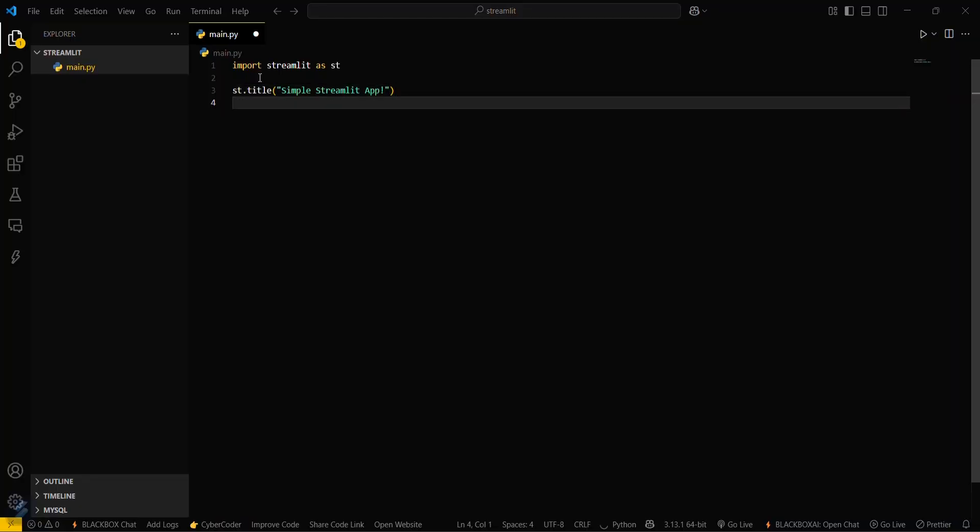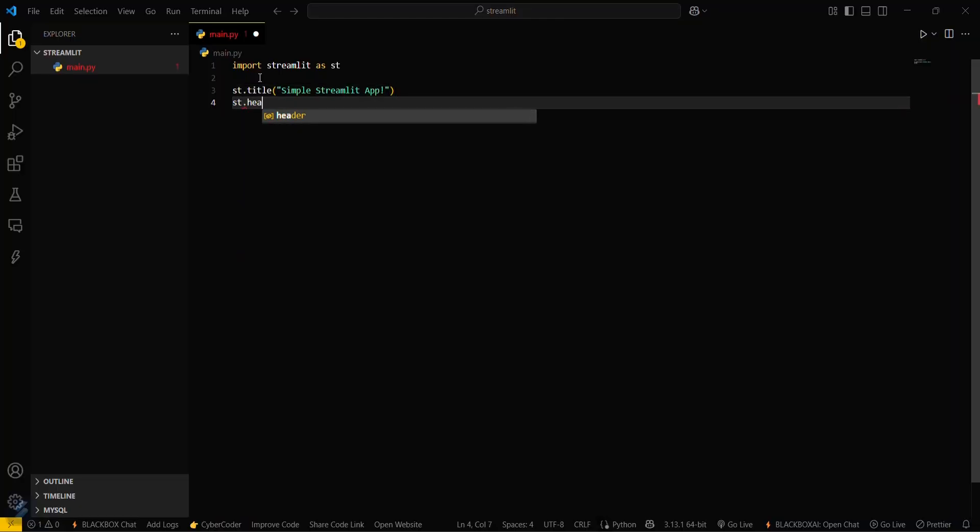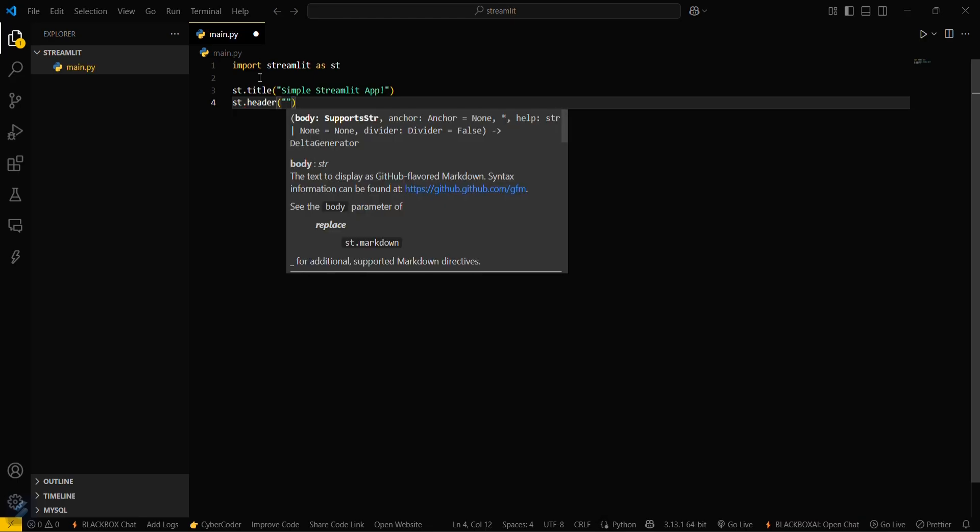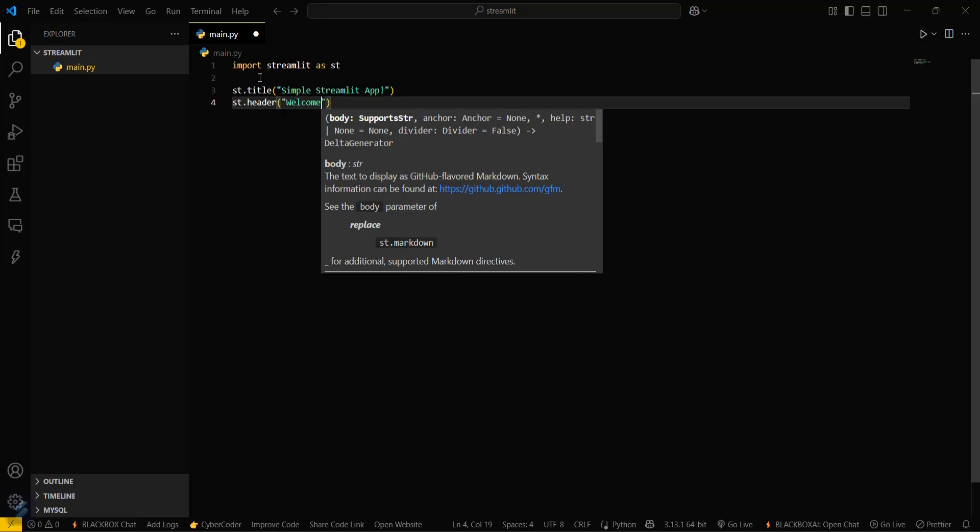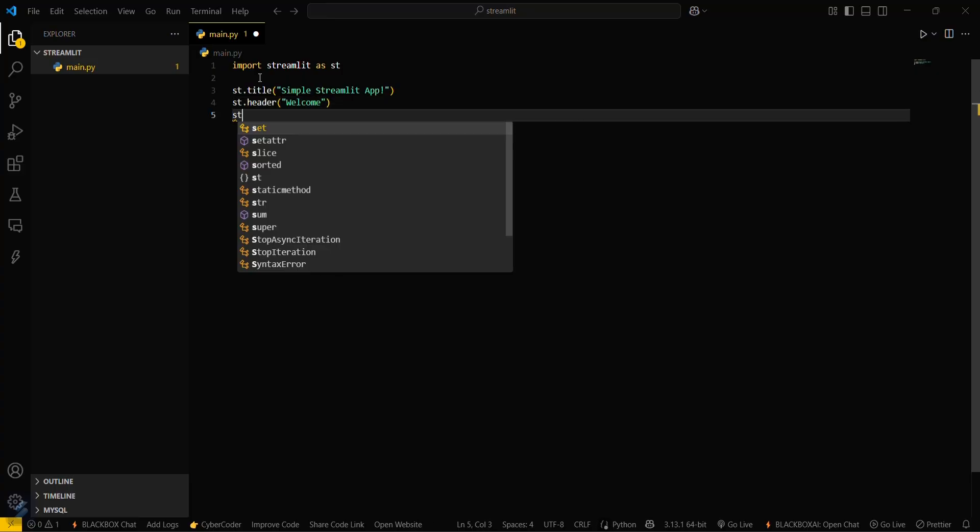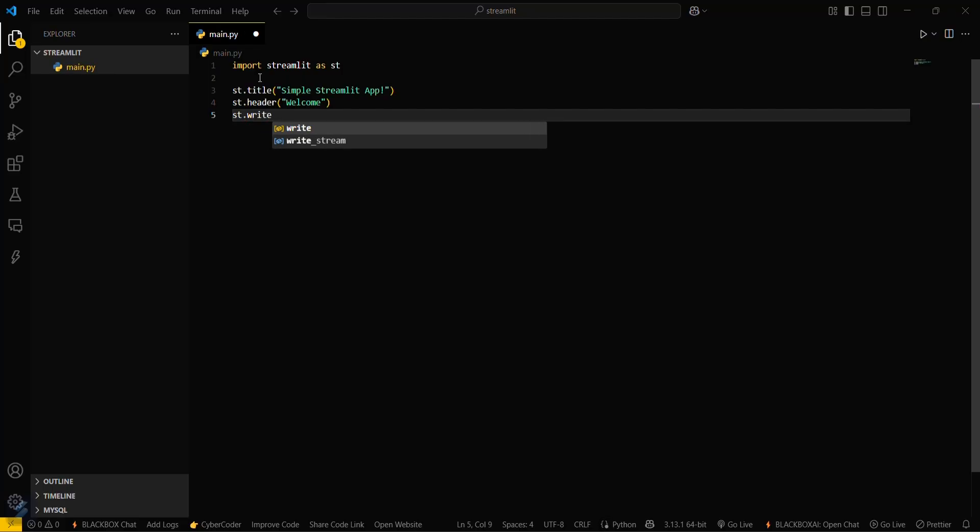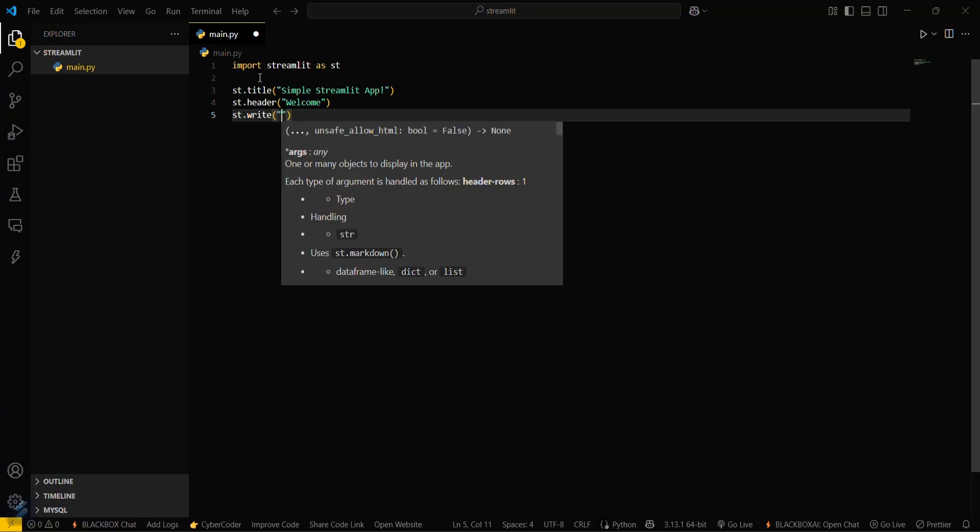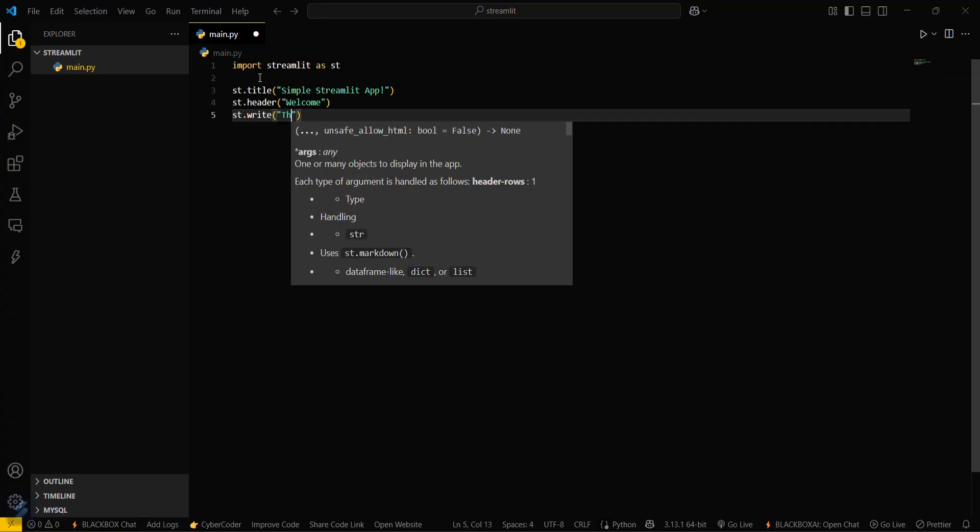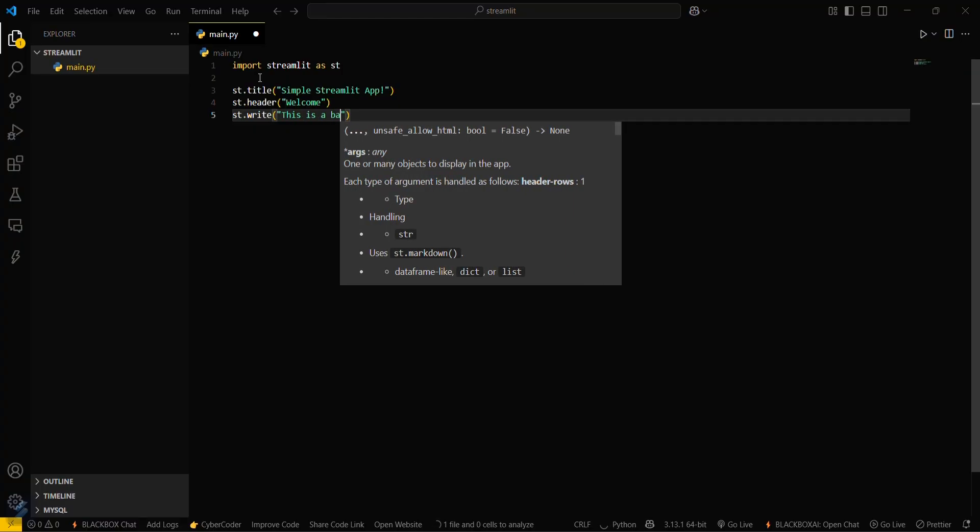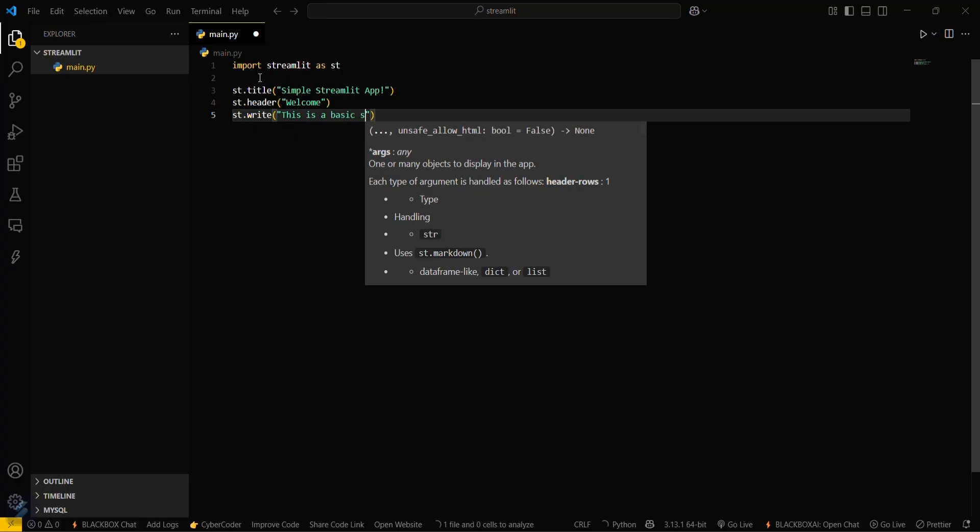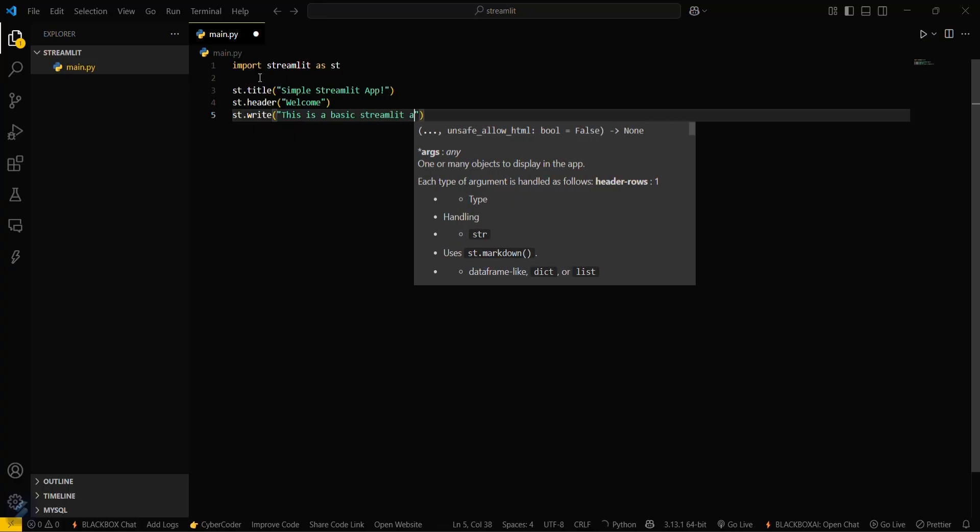Then we will set a header. In this header we will be having a message named as Welcome. And then you have to write some data here. This is a basic Streamlit app.